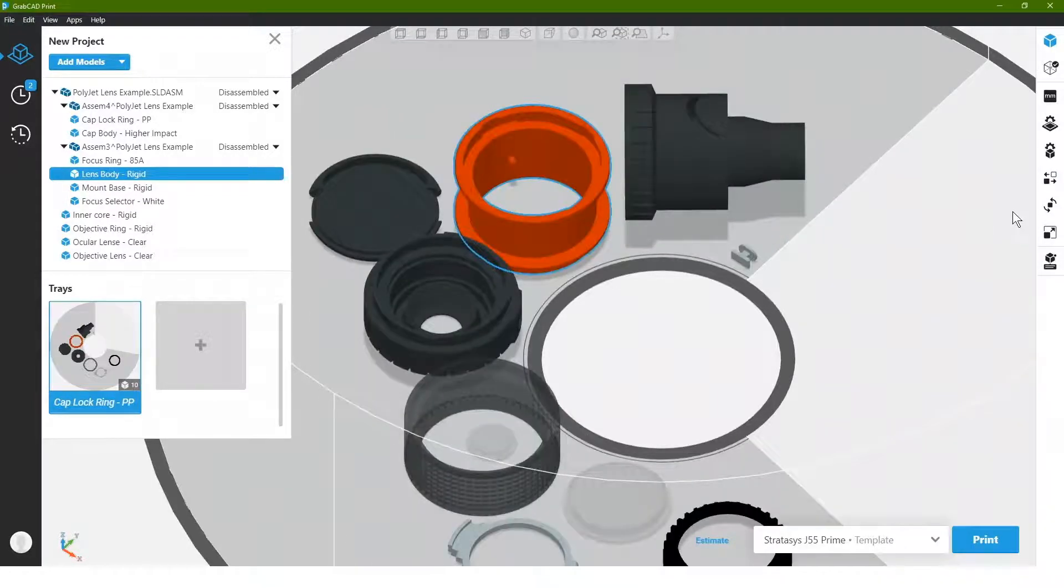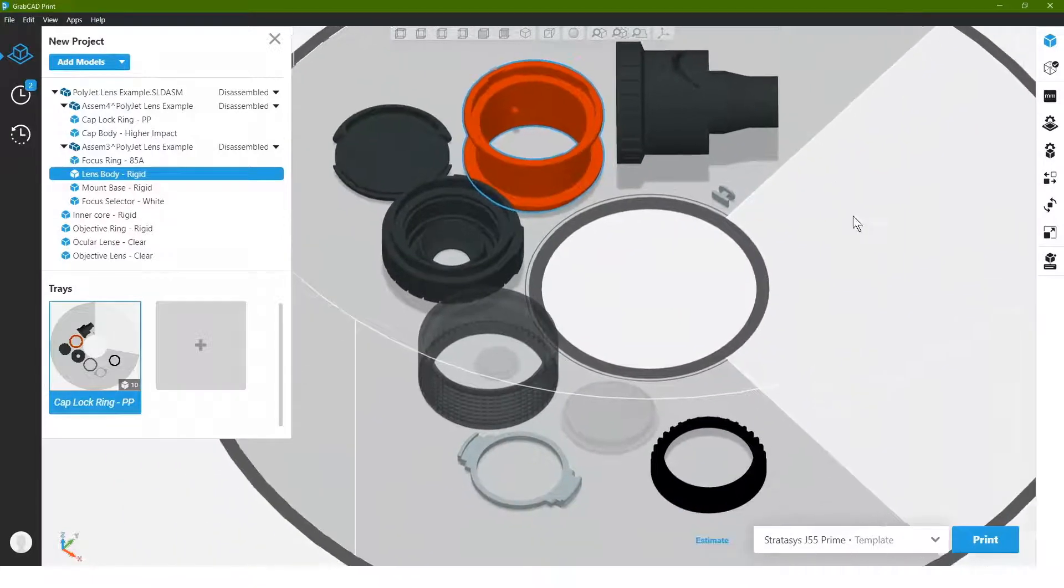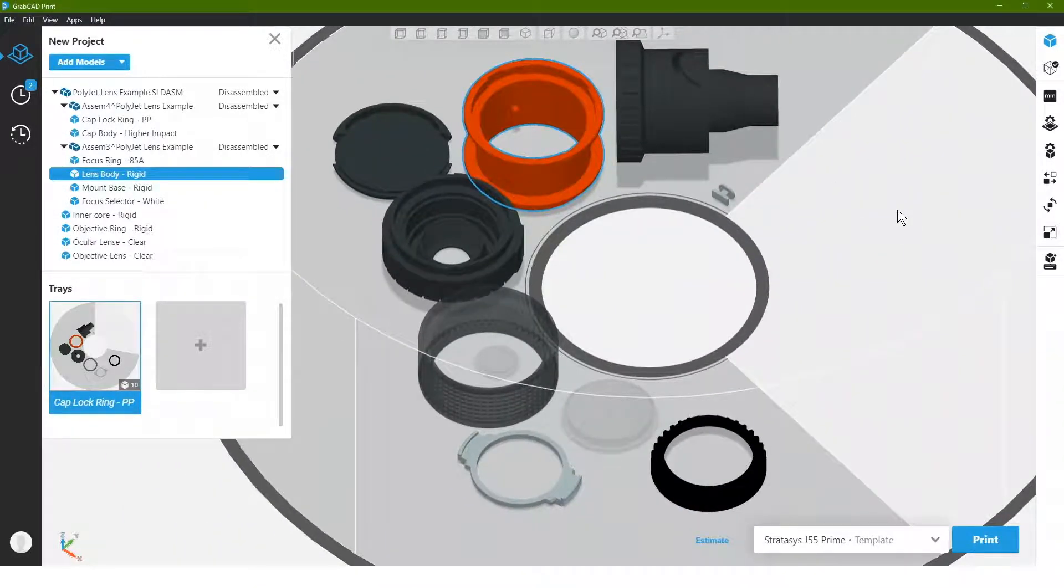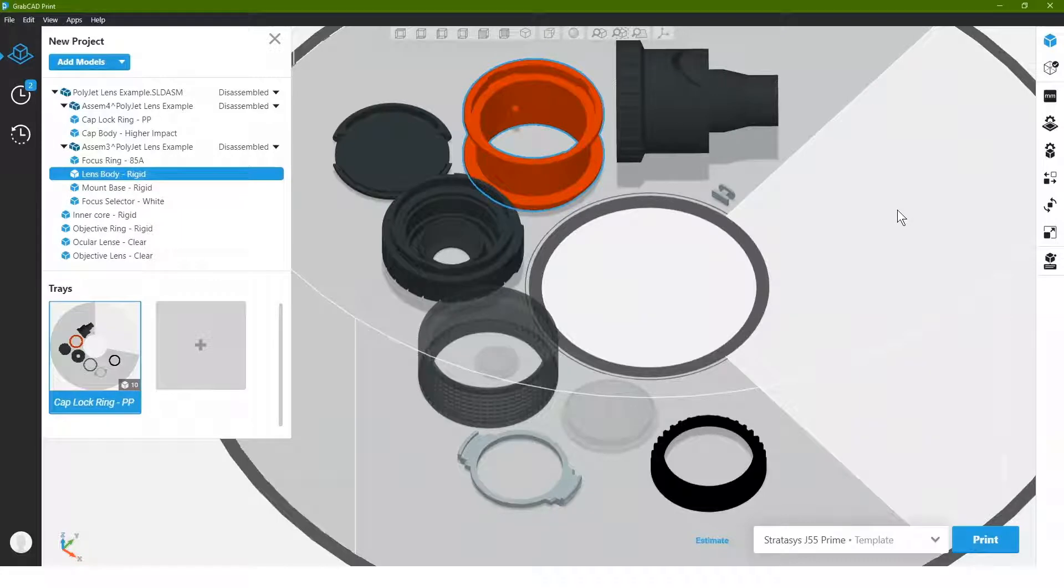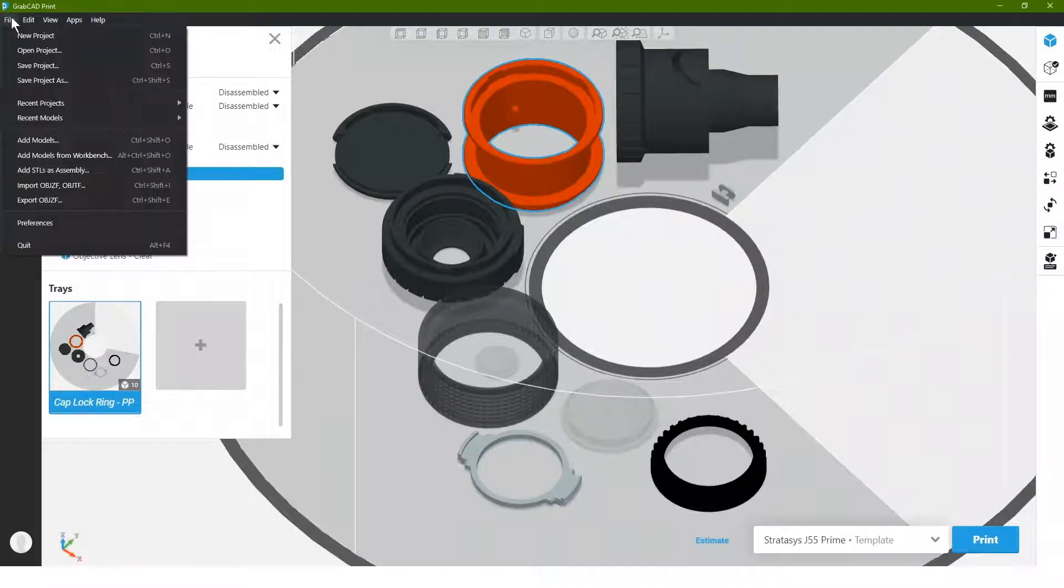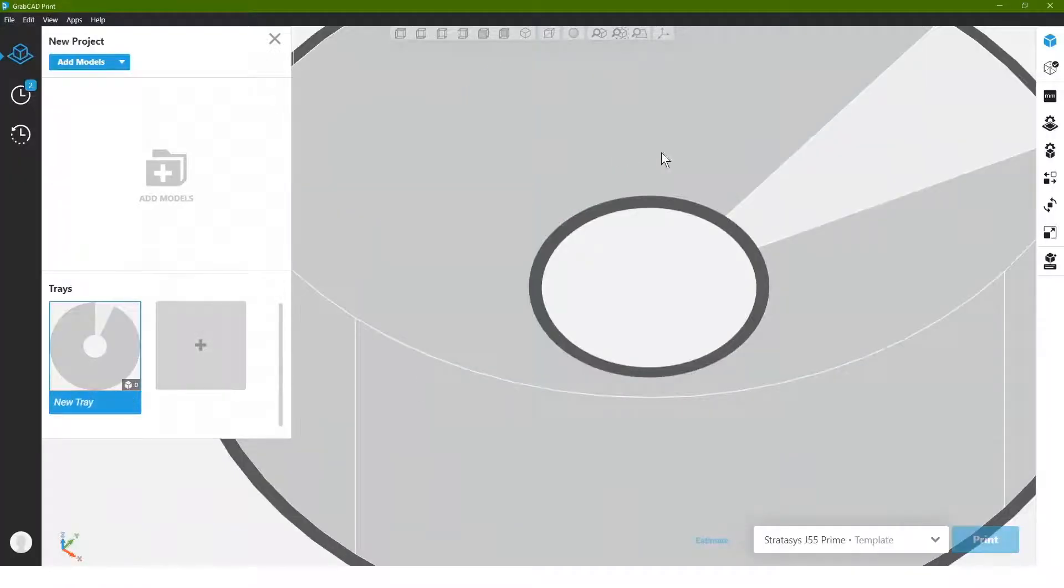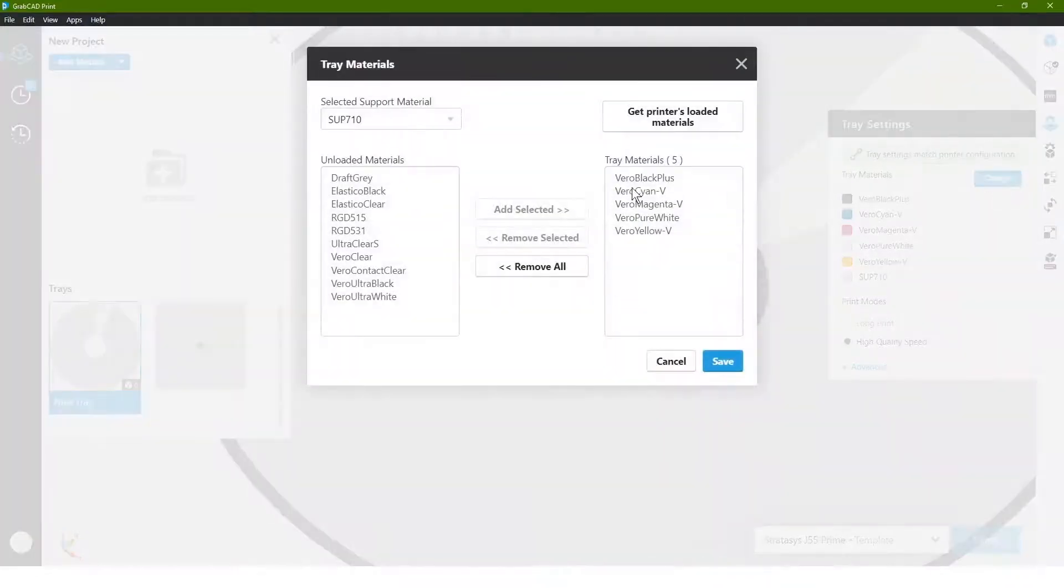So now that we've seen how to work with color and being able to adjust color some, let's actually see what would happen if we were to change the multi-material set up on the J55 Prime to being more focused around altering material properties, not just colors and transparencies. So I'm going to go ahead and start with a new project. I then want to change the loadout on our machine. So I'm going to go to my tray settings, I'll hit change.